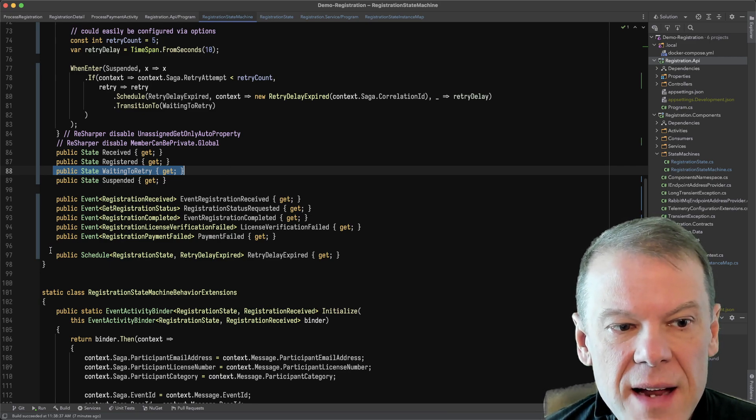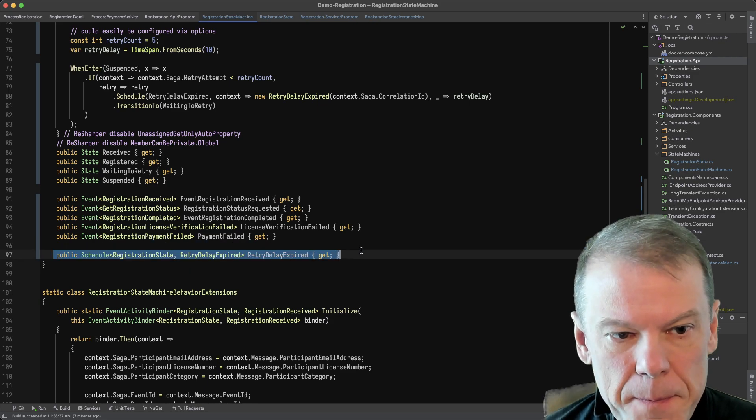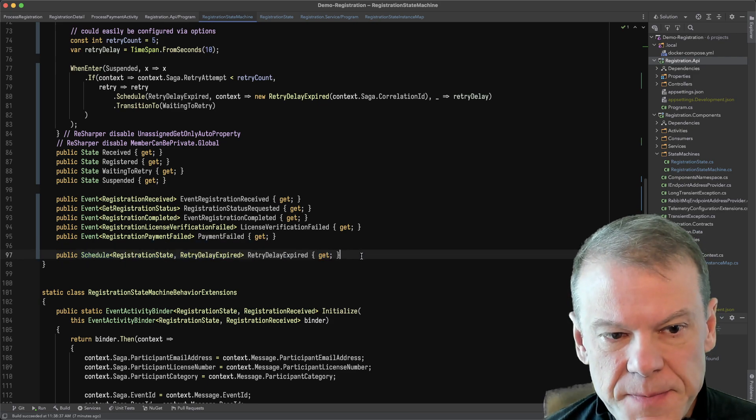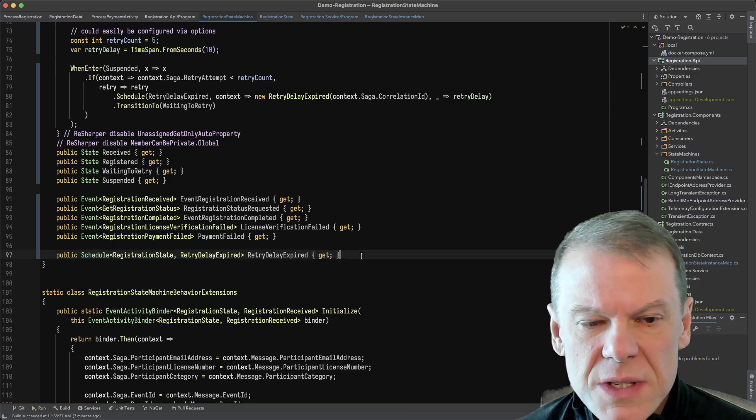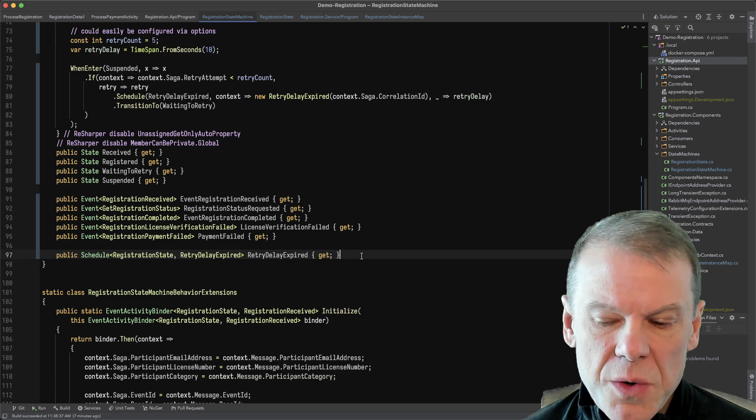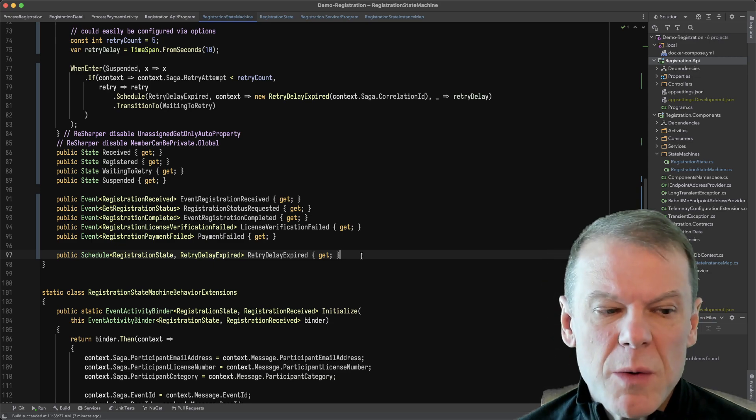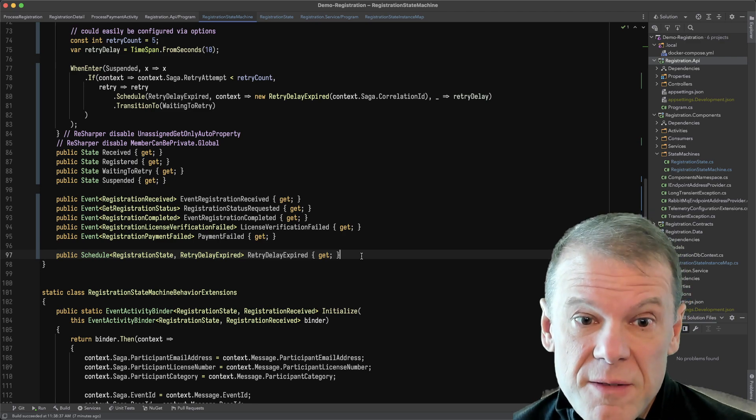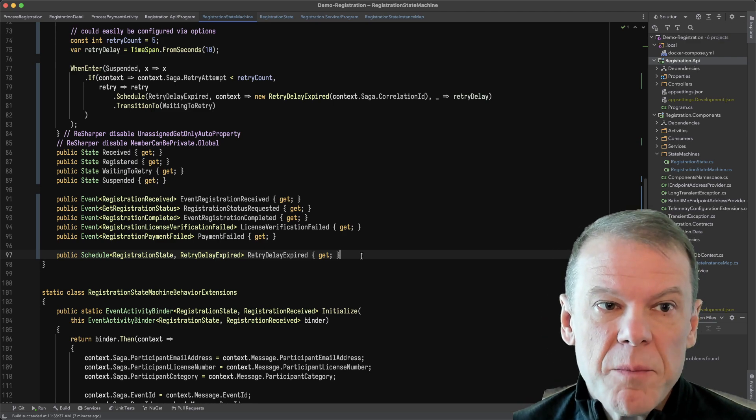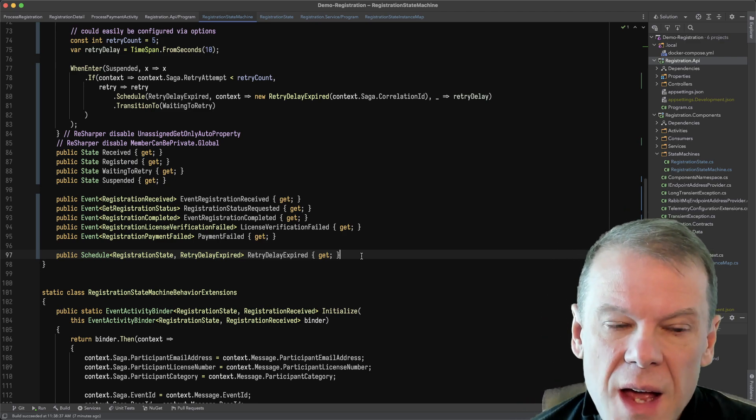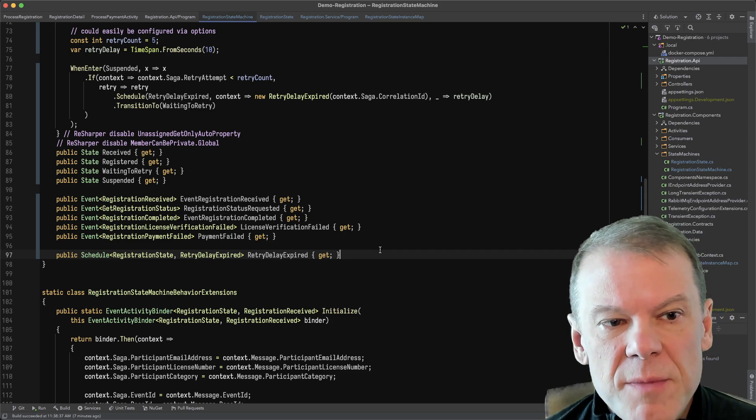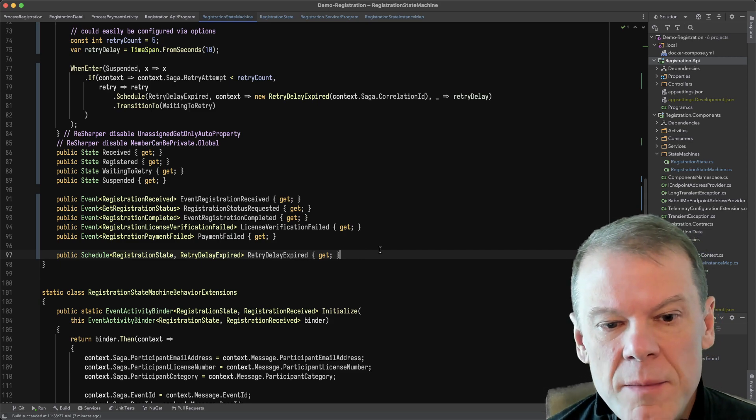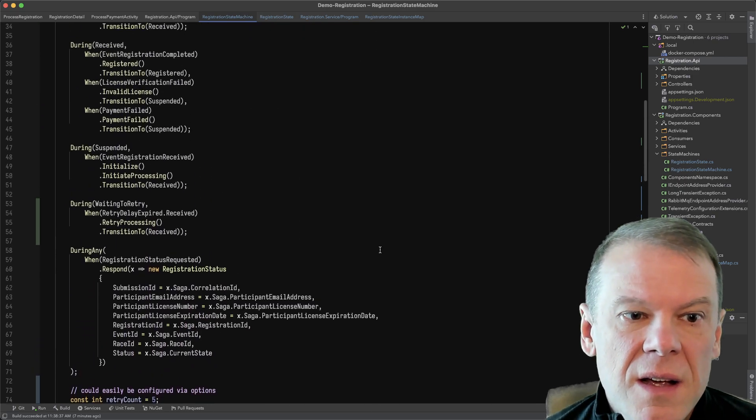And I've added a new schedule to schedule a message for that retry delay, because I don't want to retry immediately. I mean, I just tried and it failed. So I want to retry after some period of time. And so this uses two features of mass transit scheduling. And then I'm going to show you how it actually captures the state.